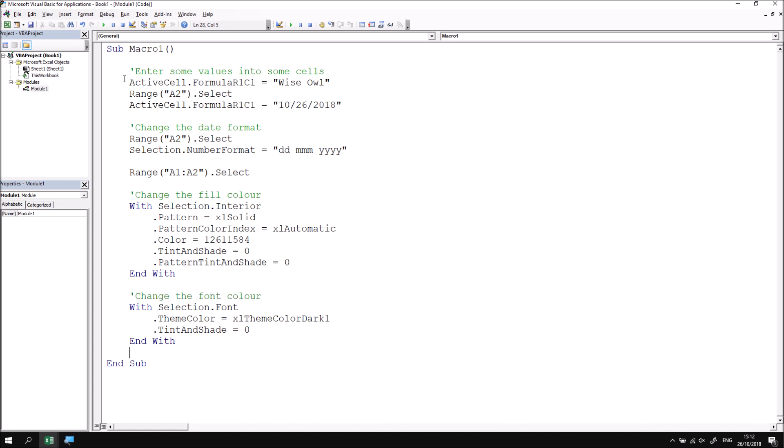As you look through the code then at this point, it should be possible to see the individual actions that you've performed. So some are very easy to spot like when we typed in the name in cell A1 or we selected cell A2 and entered a date, applied a date format and so on. As well as code that you do recognize, you'll probably encounter keywords that you haven't seen before. So for example, tint and shade, what on earth does that do?